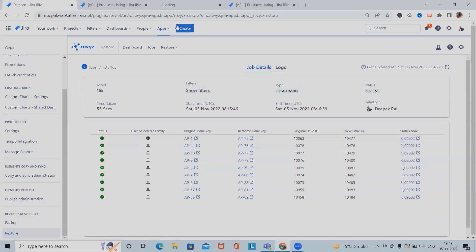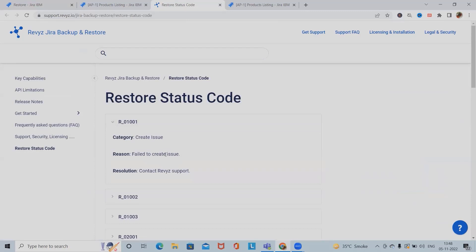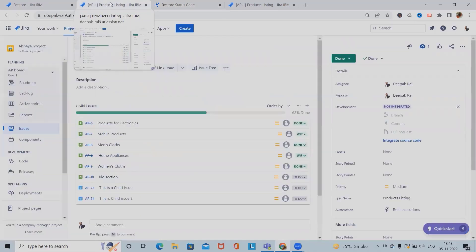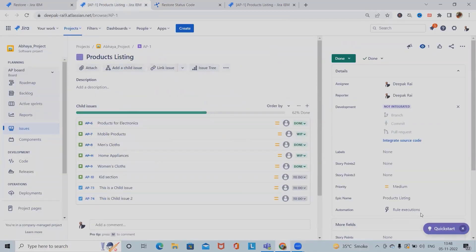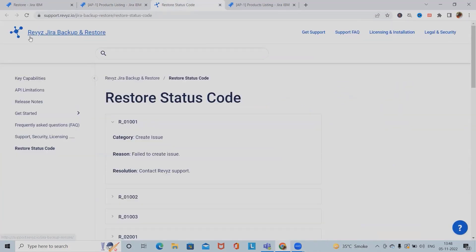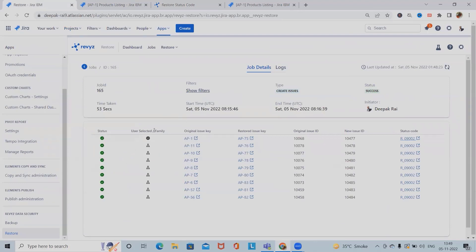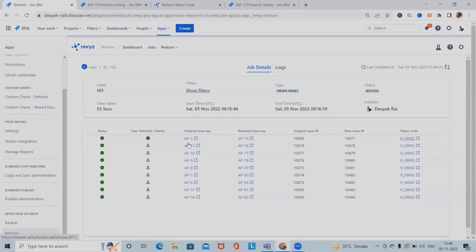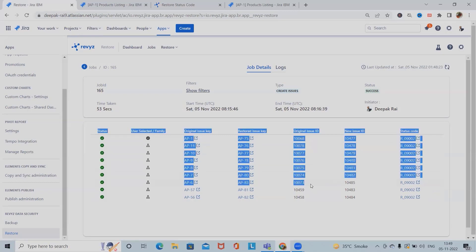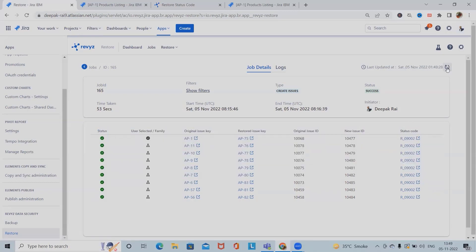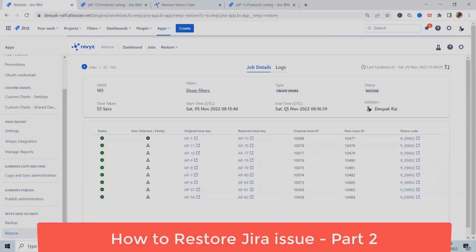You can see the status codes here — all status codes are available. This is still in our development phase, so we will get more information in the upcoming release from the Revizit team. In the job details we can see the user selected family, then parent or child selected issues, the original issues and restored issues — there is a correct mapping between original issues and restored issues. We also have original IDs and new issue IDs, followed by the status code.